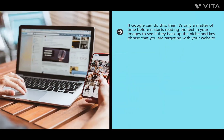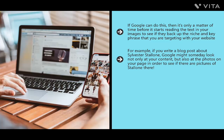If Google can read text from images — as seen with Google Translate pointing at foreign language text in real time — it's only a matter of time before it starts reading the text in your images to see if they back up your niche and target key phrase. Likewise, since facial recognition is already a big deal in security and on Facebook, Google may start using that too. For example, a blog post about Sylvester Stallone might one day also be evaluated based on whether photos of Stallone appear on the page.